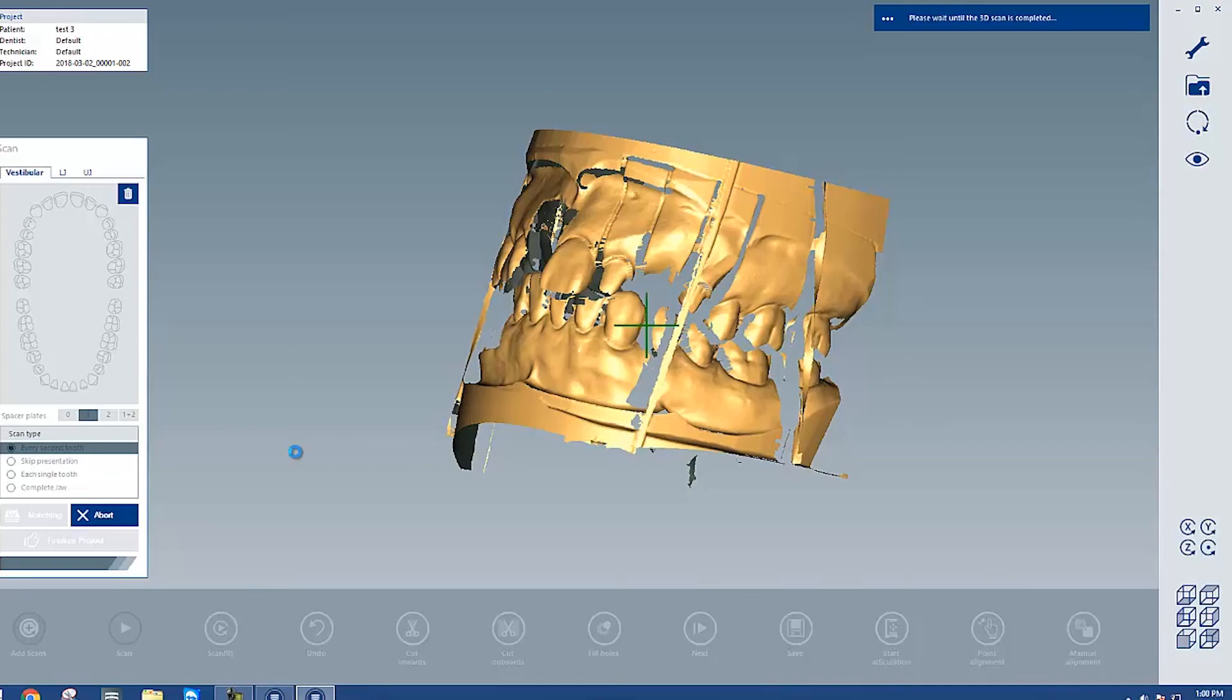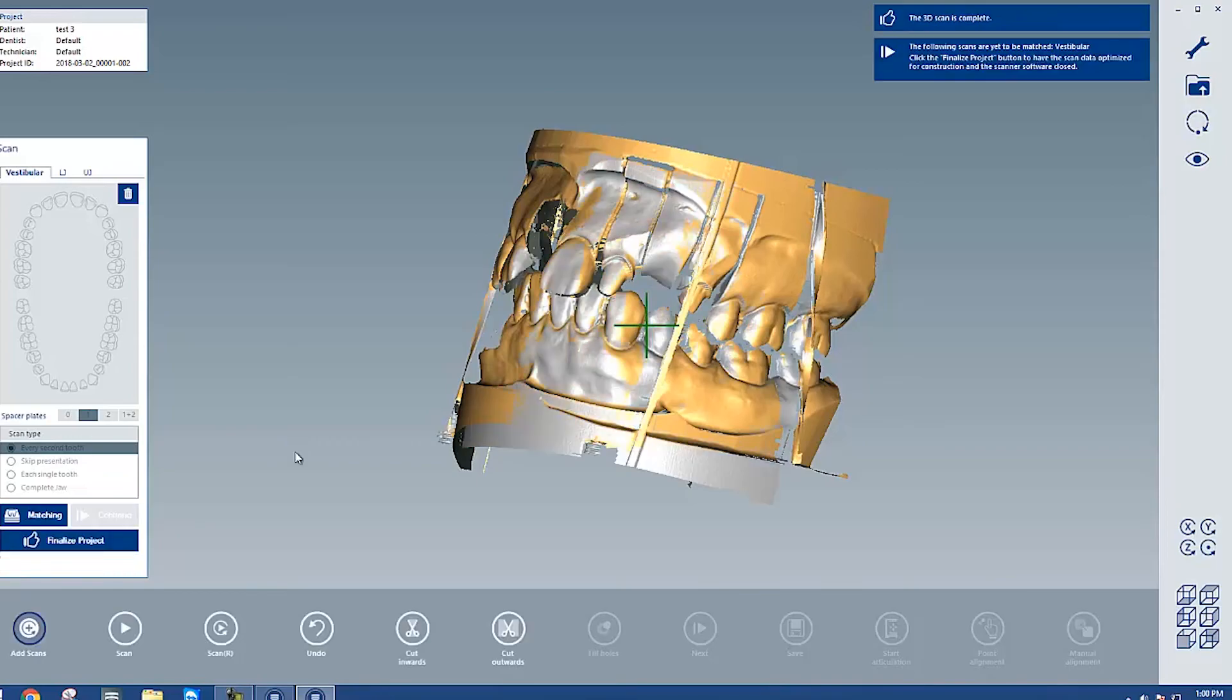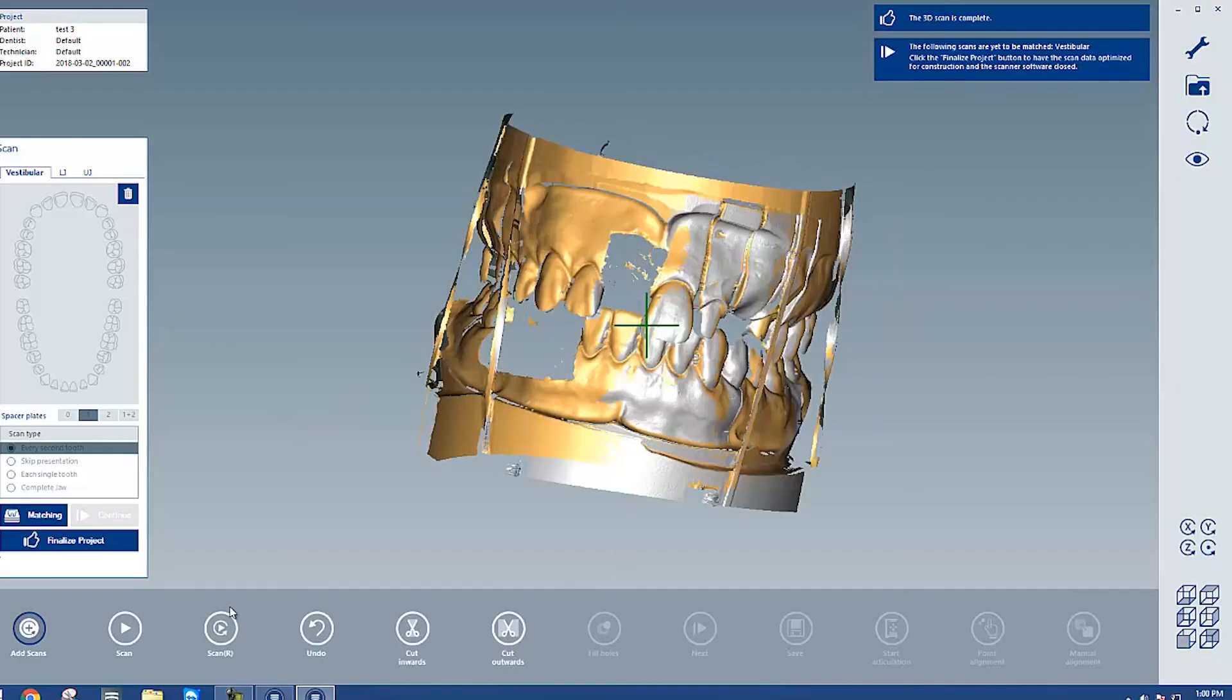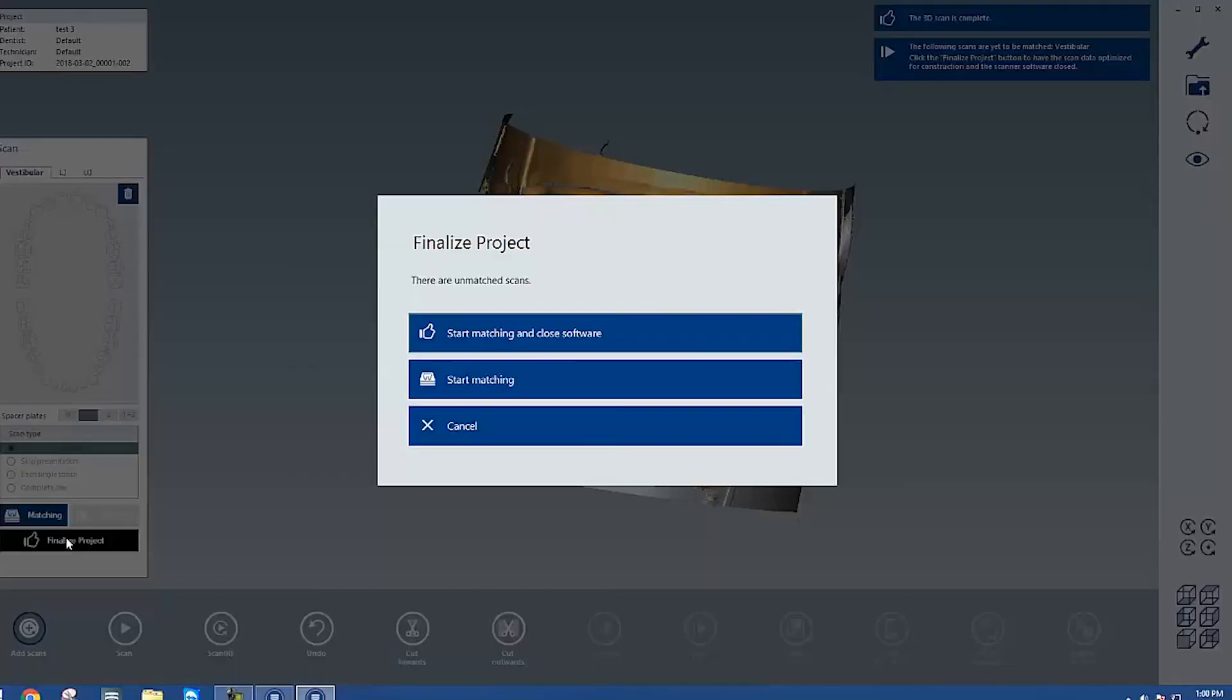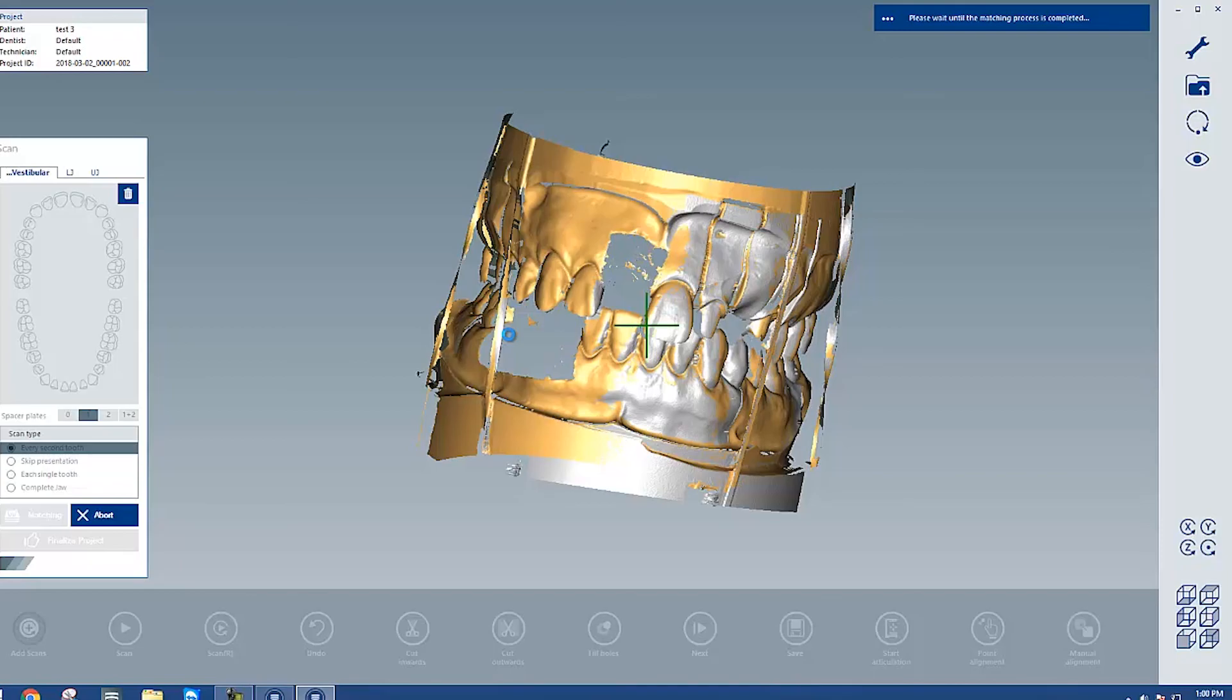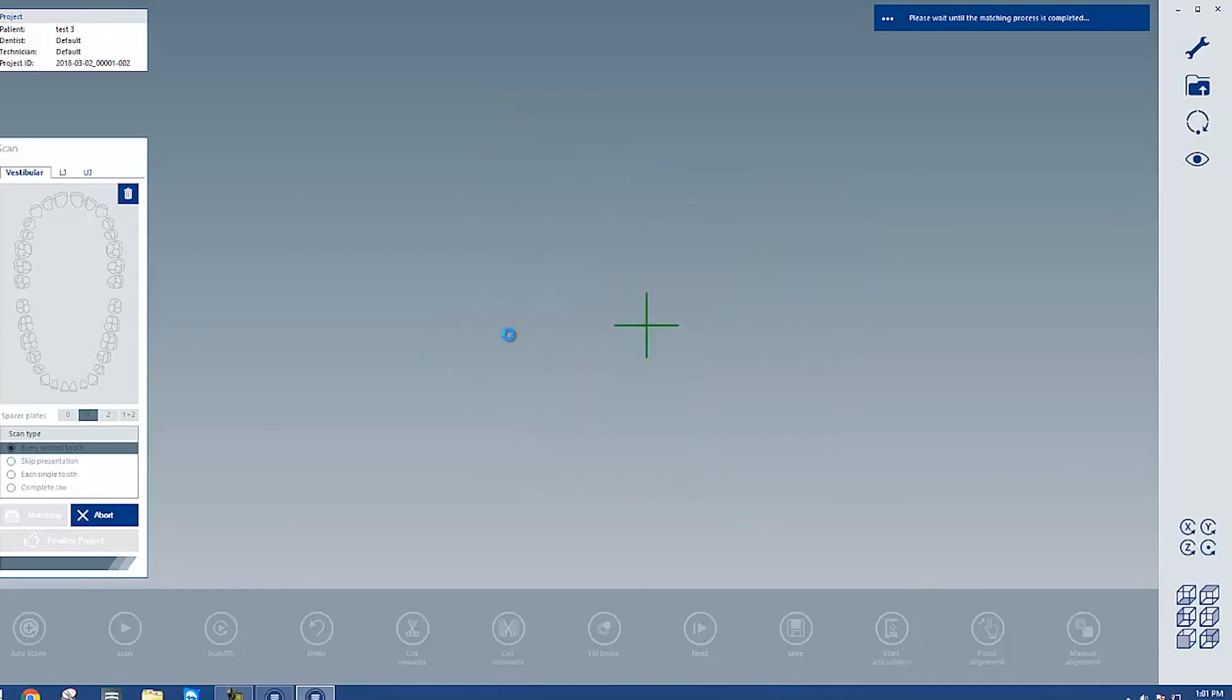After that's finished, if you haven't matched each of the steps, it will prompt you to match and then give you the option to close the software or continue working. I don't think there's anything else I need to modify for this case, so I'm going to start matching and close software. After that, it will load for a little bit. It usually takes about a minute or so, depending on the size of your case. And then the scan is complete and ready for design.